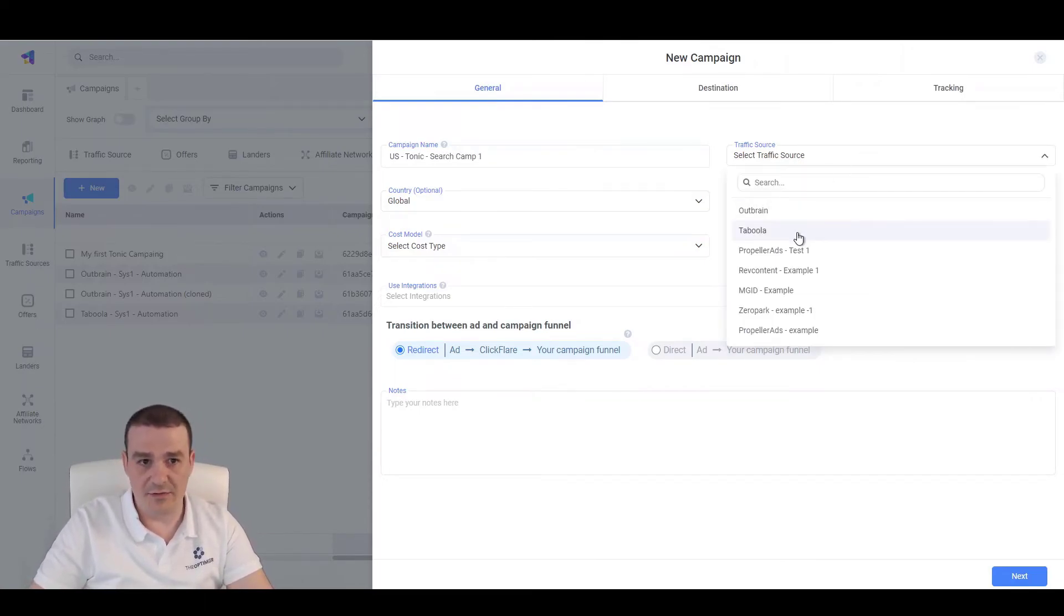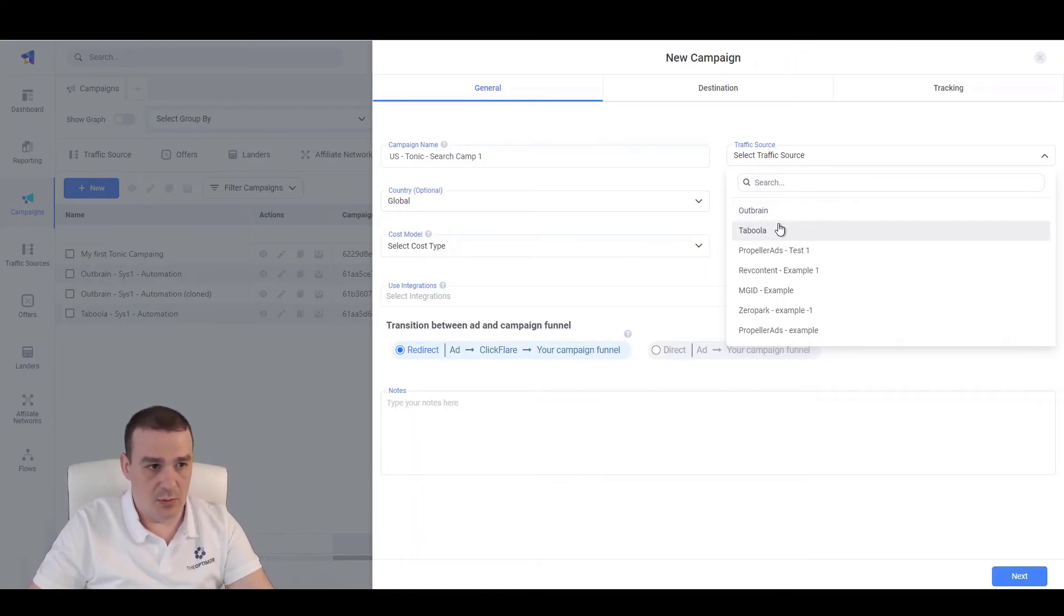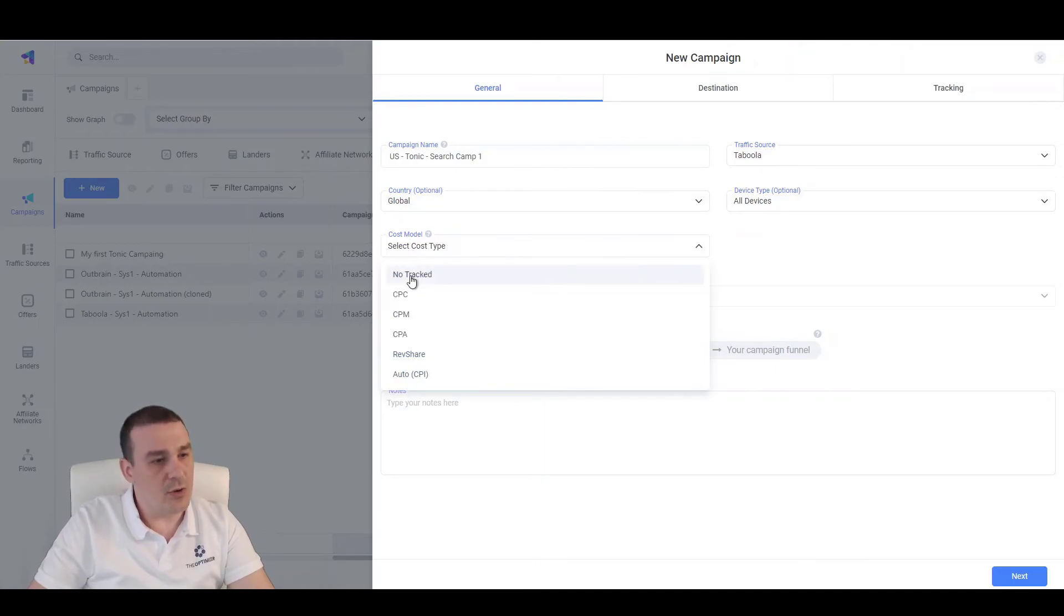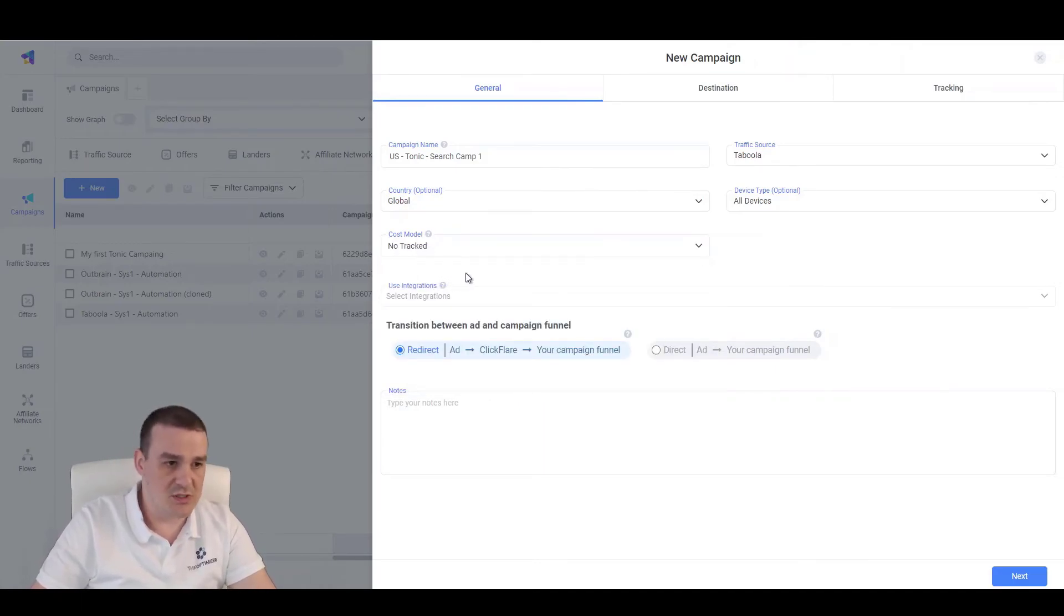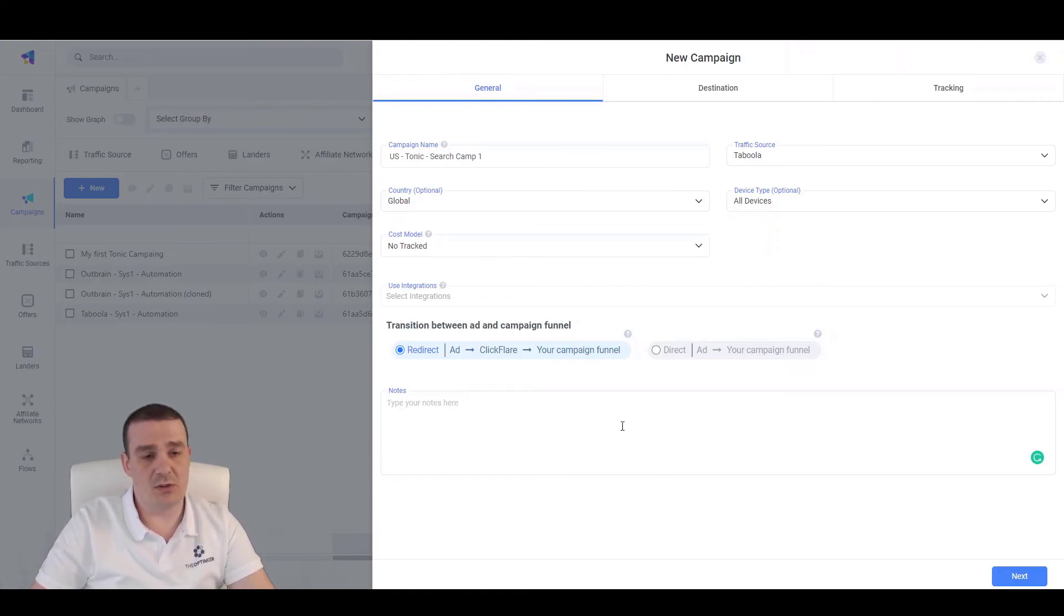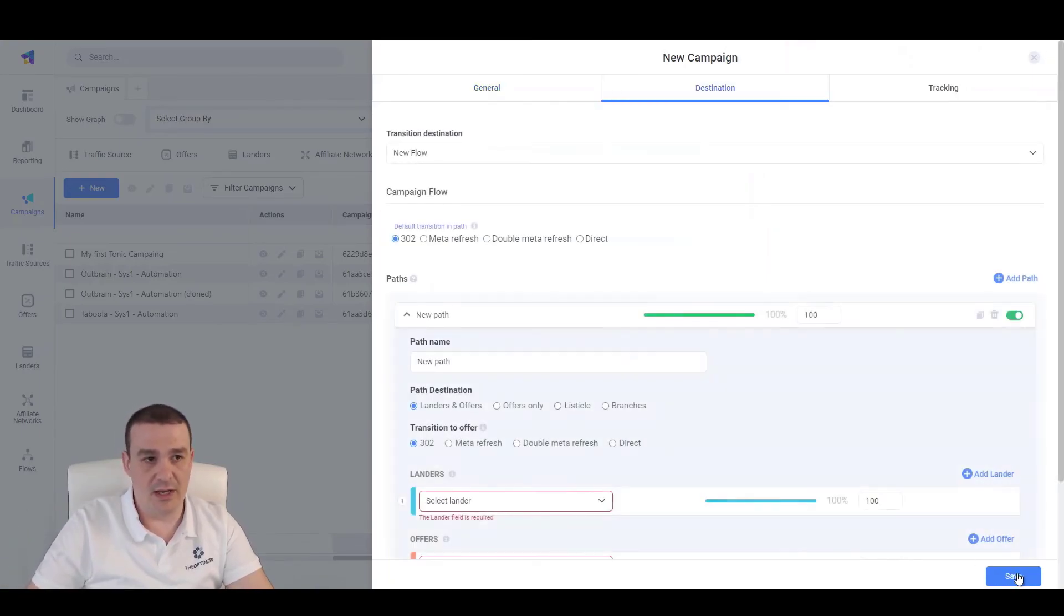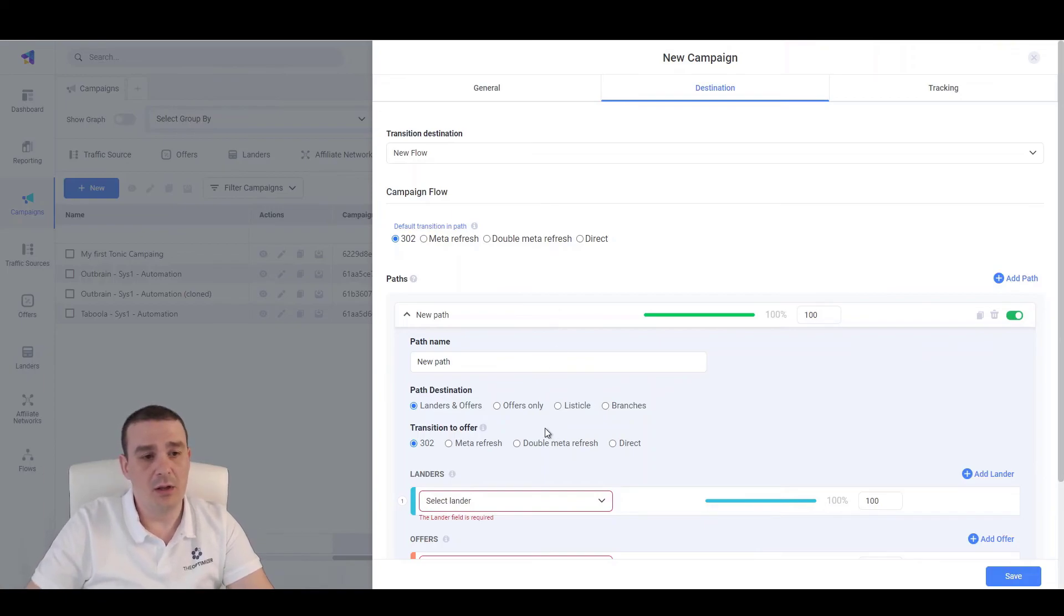Let's specify the traffic source. It can be Taboola or Outbrain. So, let's call this, let's do this with Taboola in this case. We're not tracking the cost of the campaigns because we're using the optimizer in this case. We can type any notes that we want for this campaign so that we can easily refer to later on. We move to the next step where we will need to specify the flow of our campaign.